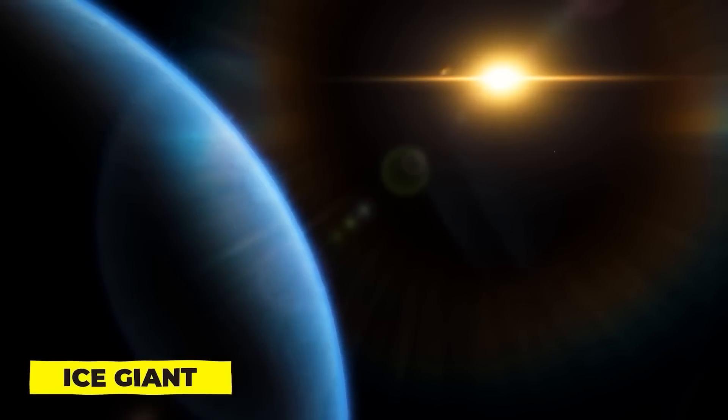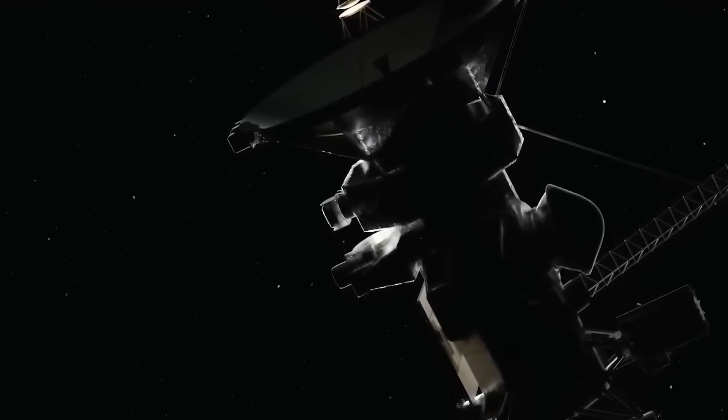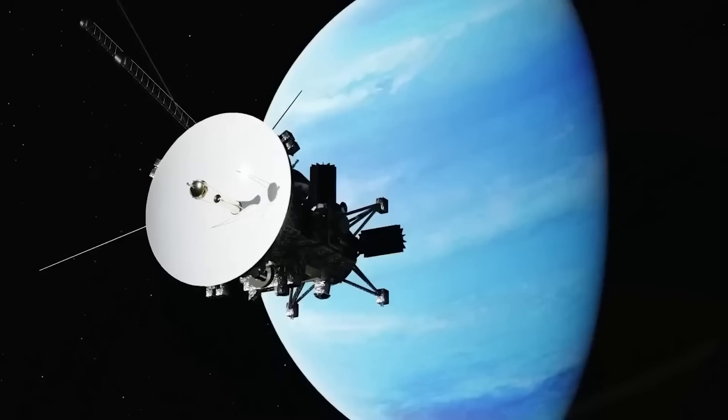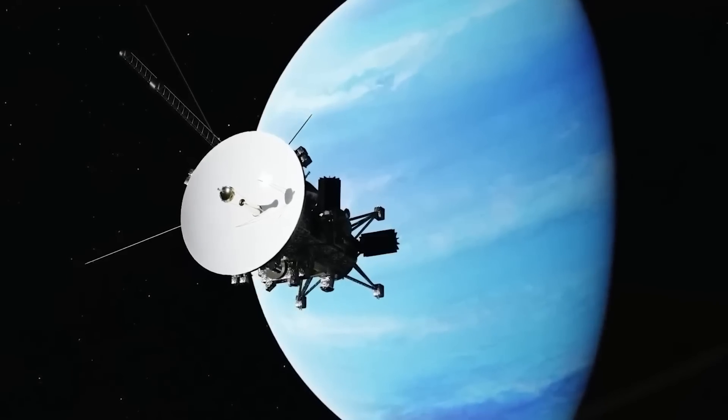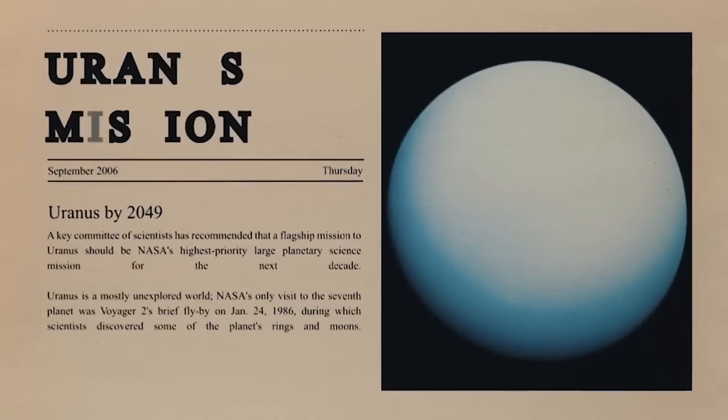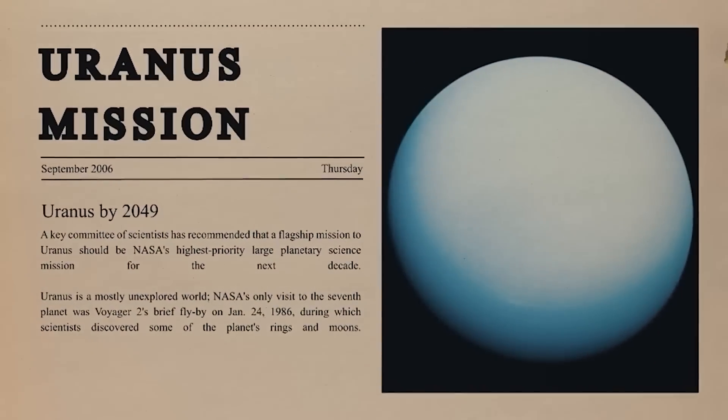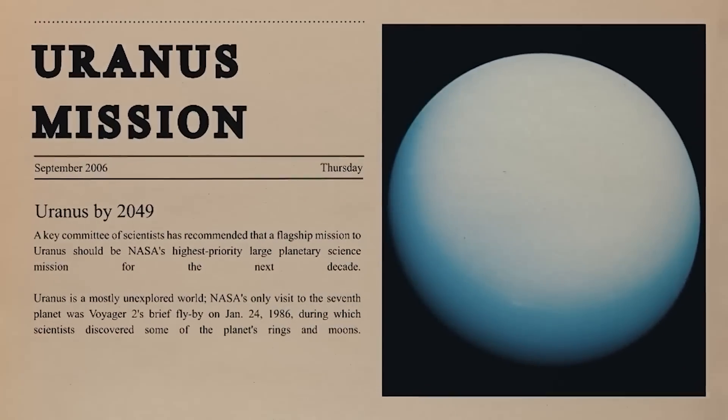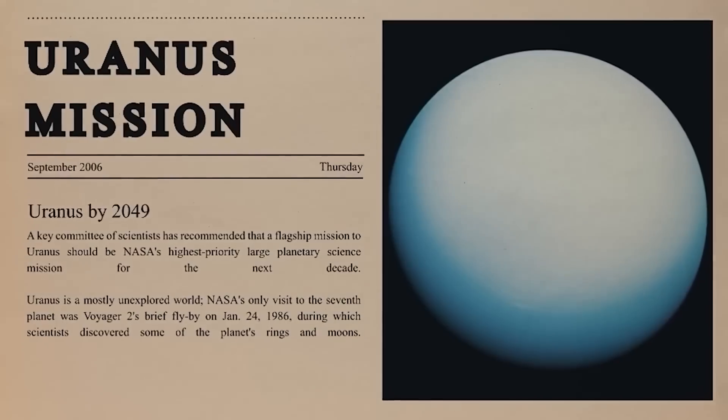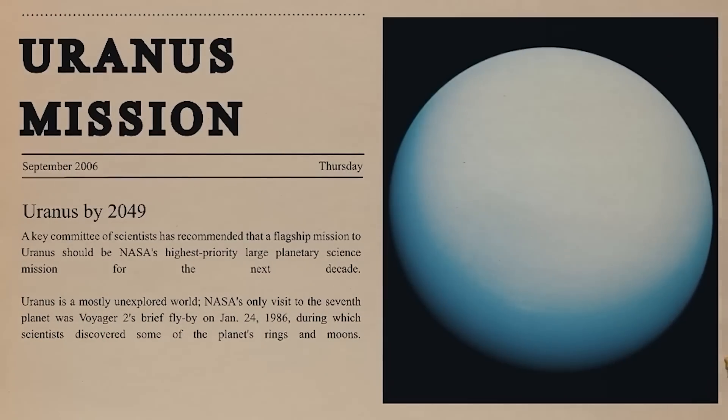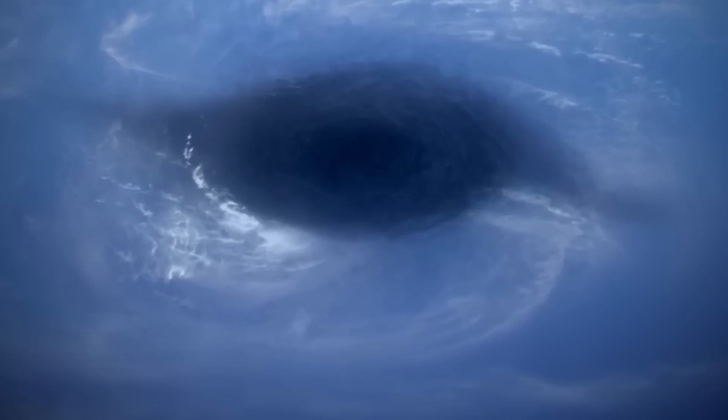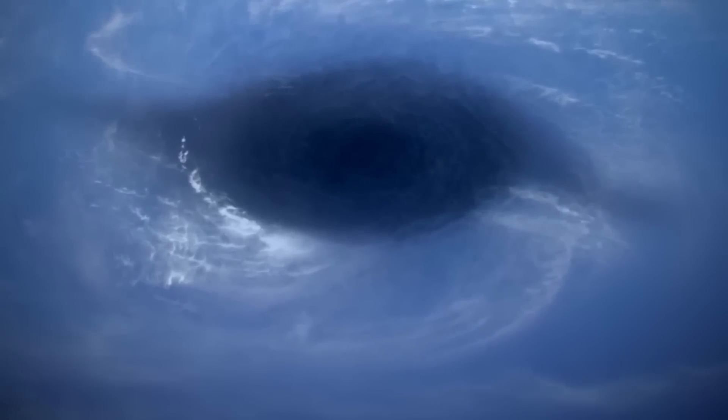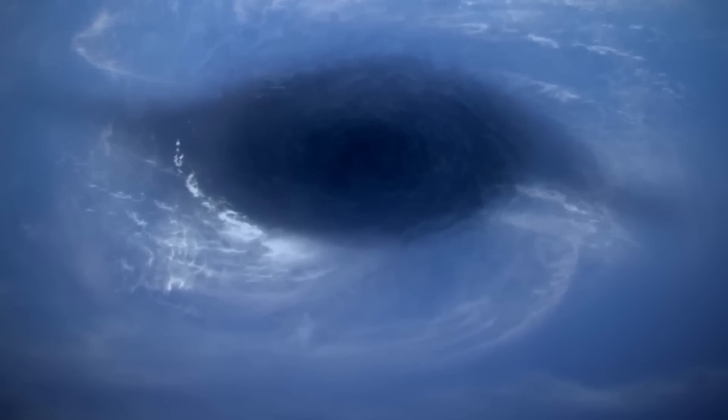But the truth is that we know very little about the innards of the ice giants. As Voyager 2 flew by on its historic voyage, it was almost 30 years ago that we last received close-up data of the two worlds. Since then, other orbiting missions have visited Jupiter and Saturn, but our observations of Uranus and Neptune have only been possible through telescopes.